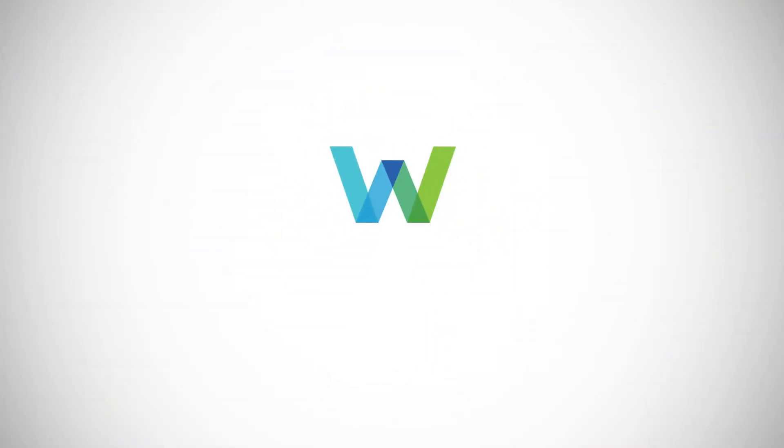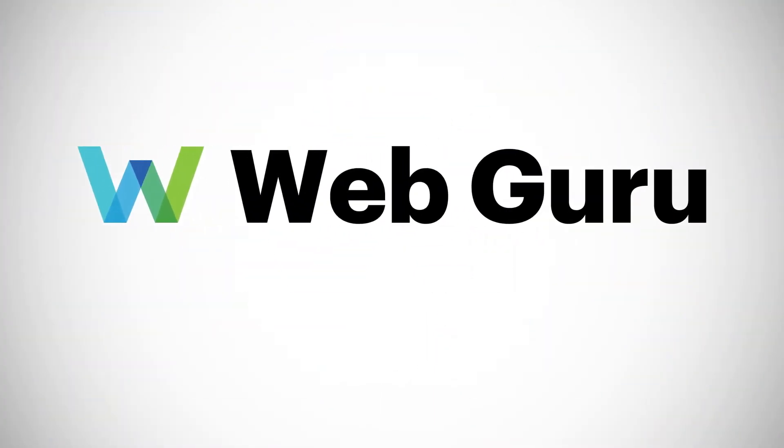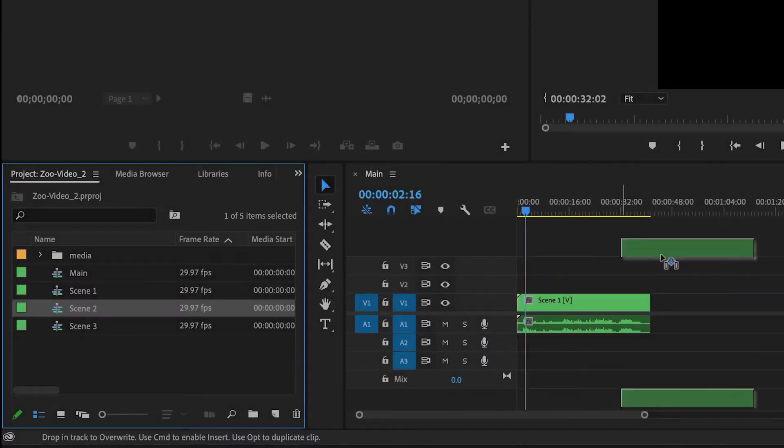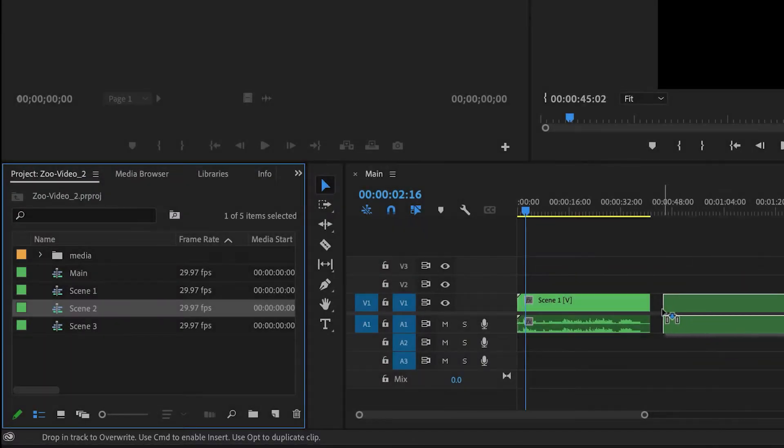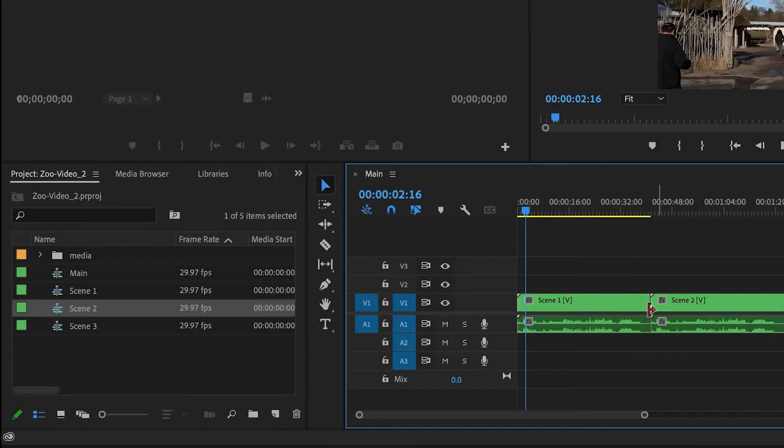Hi everyone, I'm the Web Guru. I do tutorials on audio, video, and photography. And in this video, I'm gonna talk about nesting.